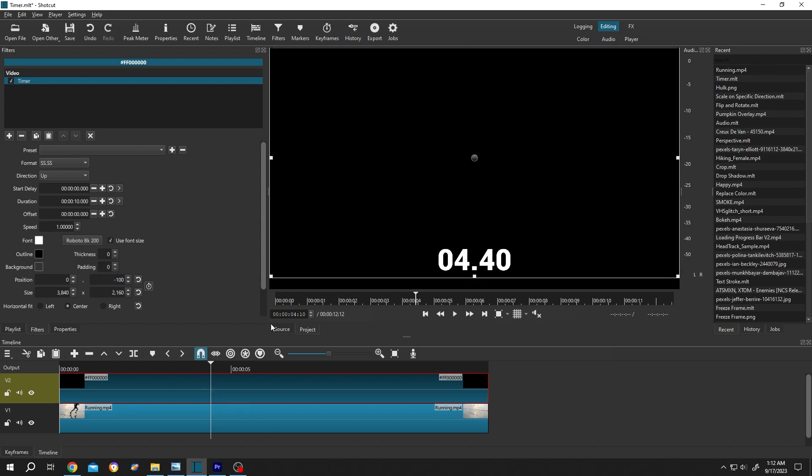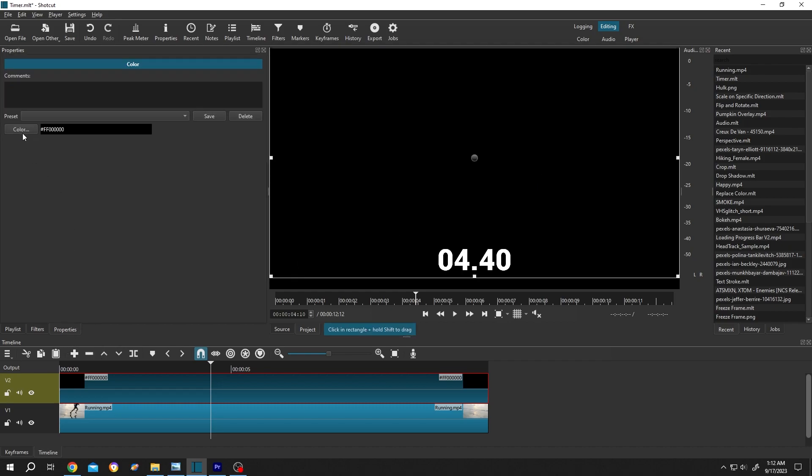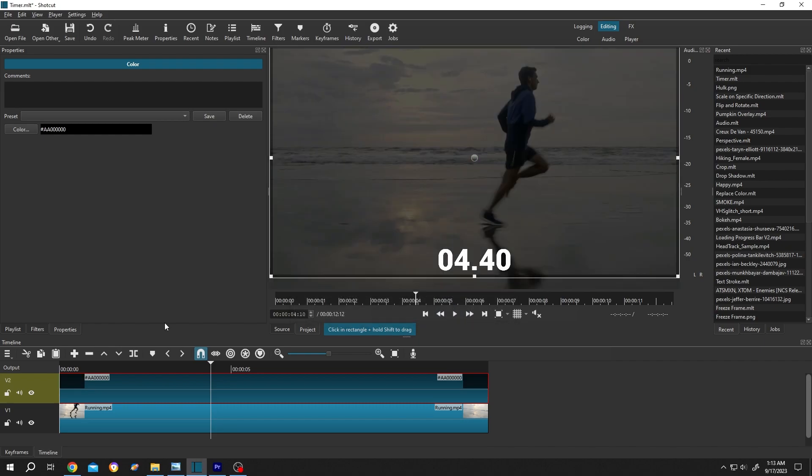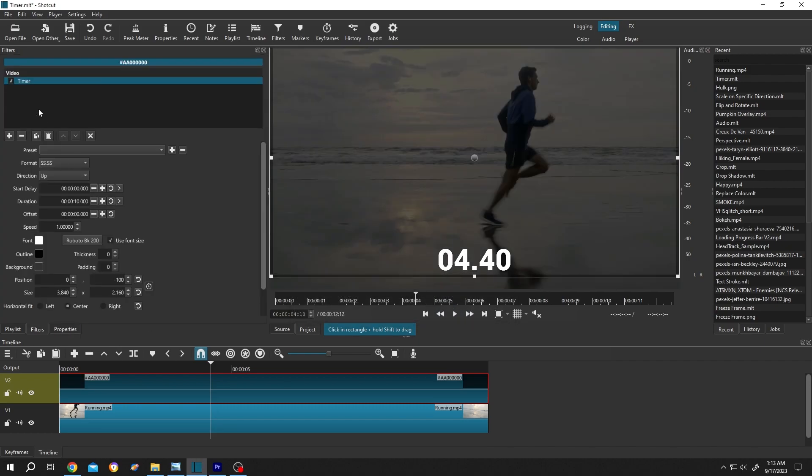Now select the clip again. To make our background semi-transparent, go to properties, click on the color, change the alpha channel from 255 to like 170. Just play with this value, then press OK. Now go to filters again, click on the plus icon.